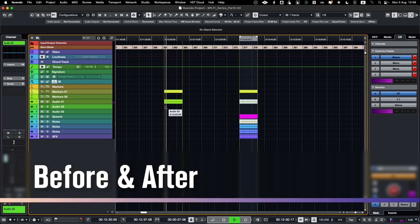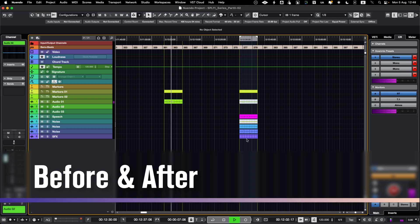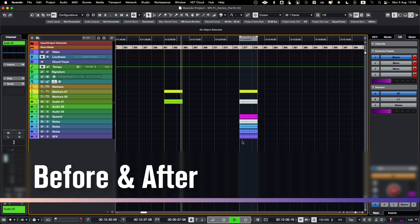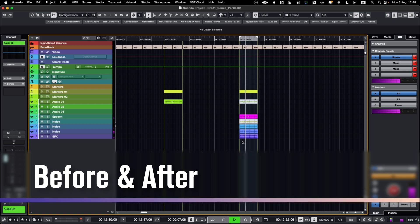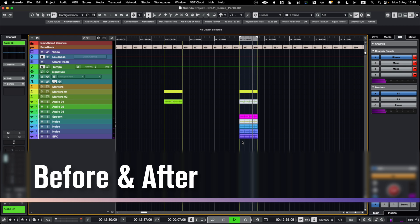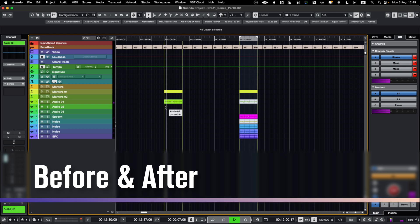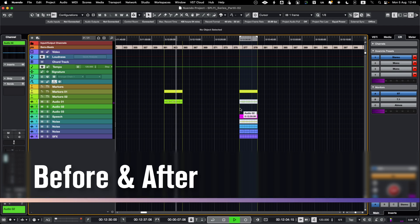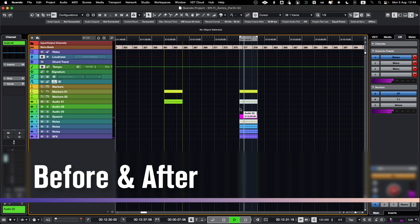So just by de-clicking and EQ'ing I got that out and mixed it with the dialogue — it sounds much, much better. This is my before. And after.